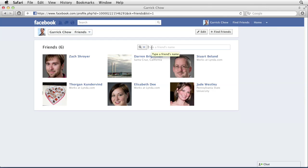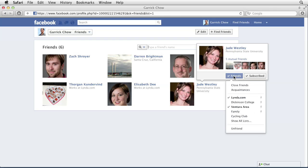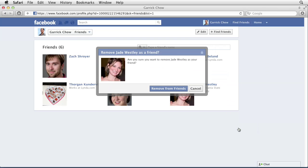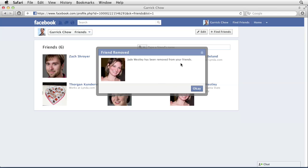But once you've located the person, just roll your mouse over his or her name, then roll over Friends, and from here choose Unfriend. You'll be asked to confirm that you really do want to unfriend this person or remove them from your friend list. So if you're sure, click Remove From Friends, and you can see that Jade Wesley has now been removed from my friends.